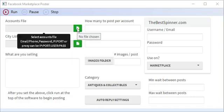So you choose your accounts file here, set up email or phone, password, IP and port for using proxies or IP port, user and pass.